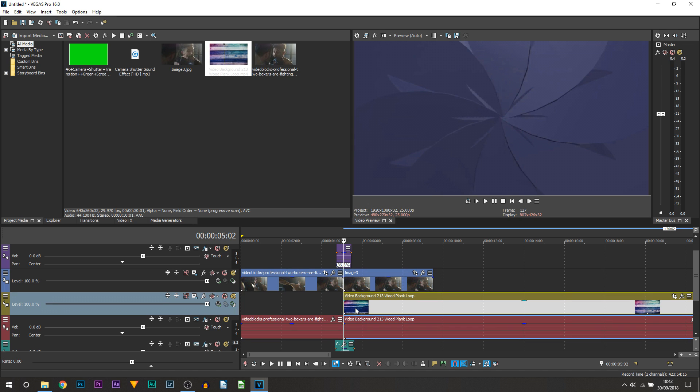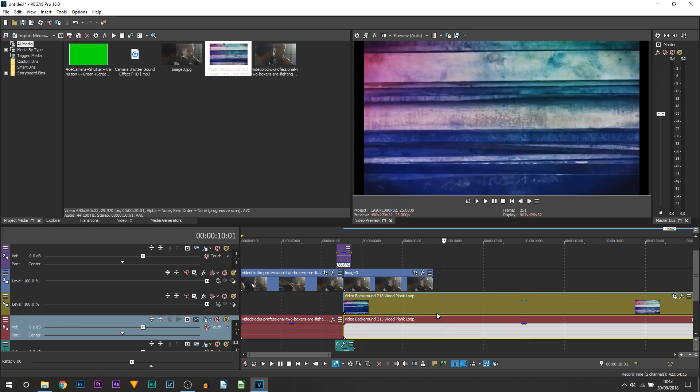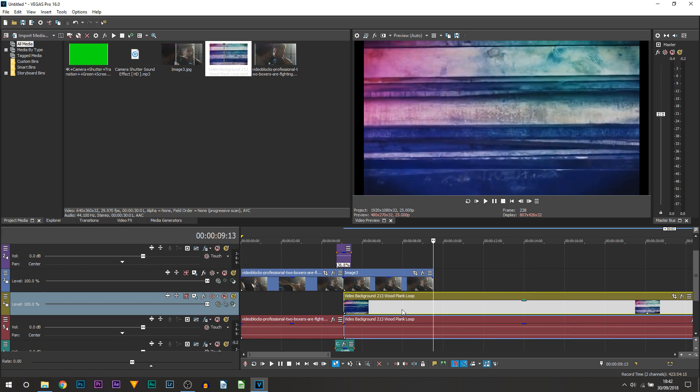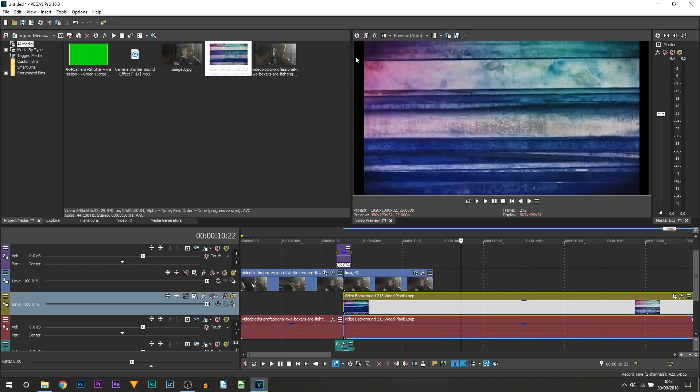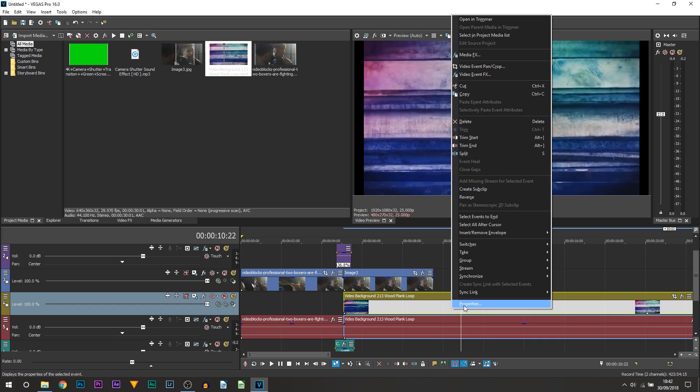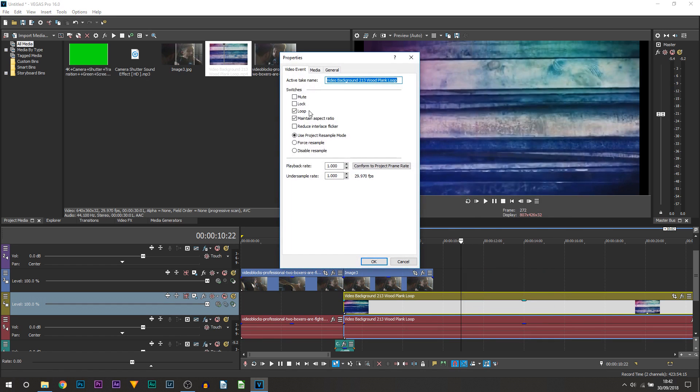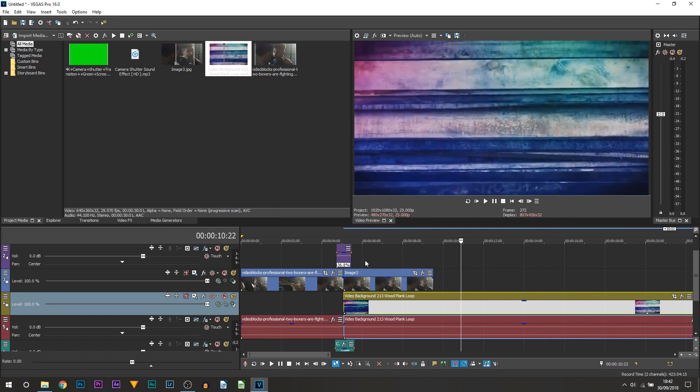You can see it's right here. Again you'll notice there are black bars. All you need to do is right click, select properties, uncheck maintain aspect ratio, disable resample and select OK.